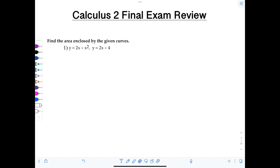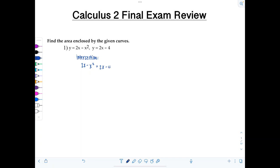First off, finding areas between curves — we'll warm up with a nice basic problem. Find the area enclosed by the given curves: y equals 2x minus x squared, and y equals 2x minus 4. Now nowhere in the directions does it say to graph, but you absolutely must graph every single time. Don't even think about trying to get away without graphing, especially if you go to Calc 3. So before we start, I need to figure out the intersection for these two curves. I'm going to set 2x minus x squared equal to 2x minus 4.